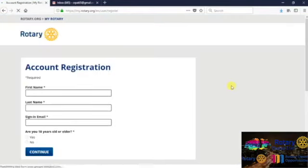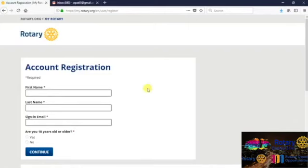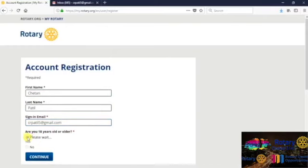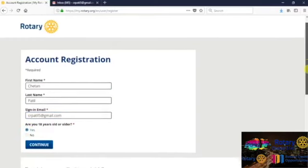You will see this page opening up which says Account Registration. Please enter your first name, your last name and enter an email, then press Continue. You are obviously more than 18 years, so please press that Yes as well.